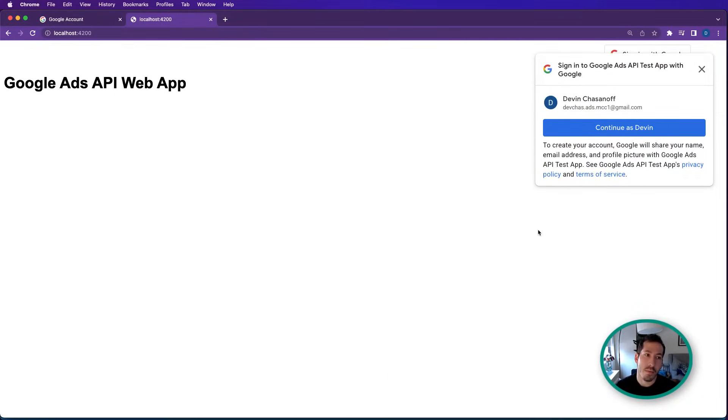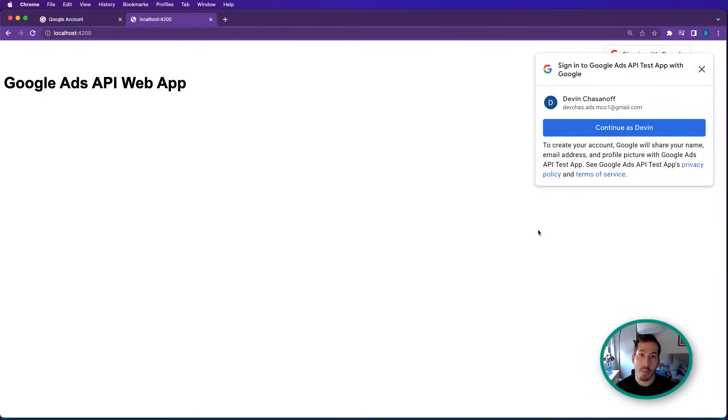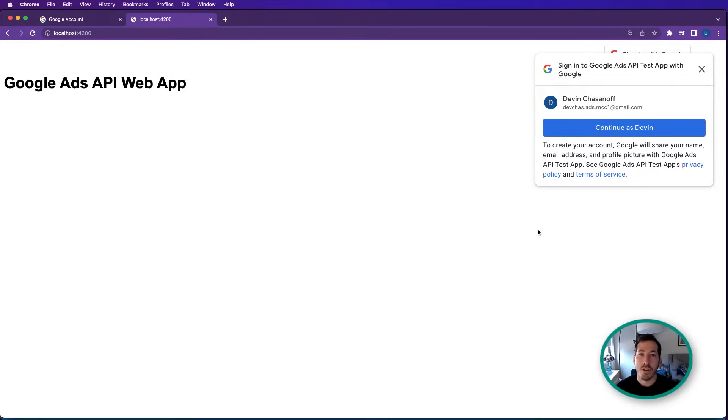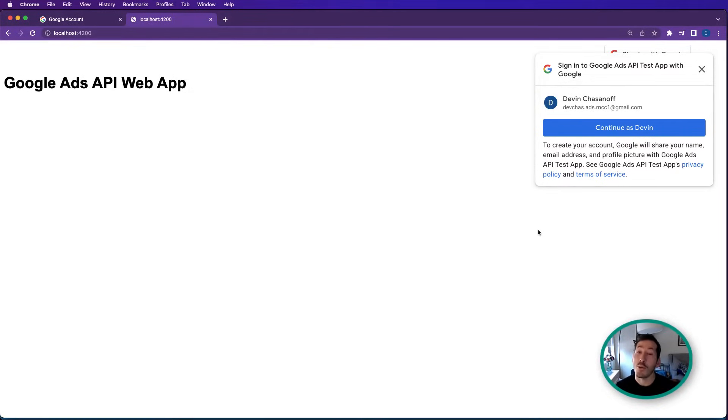Now, what's special about this web app is that it is going to be a multi-tenant web app, meaning from a user perspective, any number of users will be able to authenticate into the application. And we'll use the OAuth flow to generate refresh tokens that are tied specifically to the user who's logged in. That way, that user can only access information or manage accounts that they should have the rights to access.